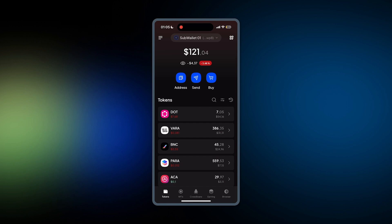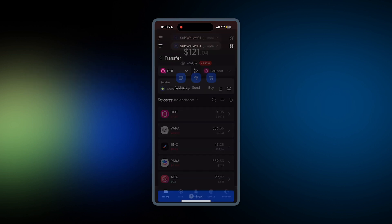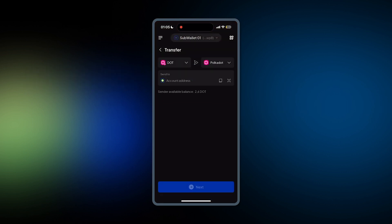First, open your Polkadot account and hit Send. This step is required for those who have DOT on Polkadot and want to stake on StellaSwap, which is on Moonbeam.